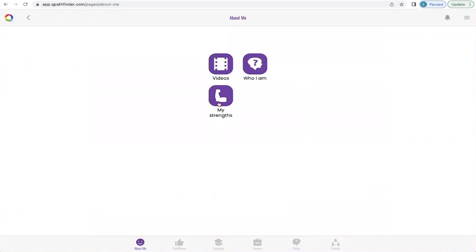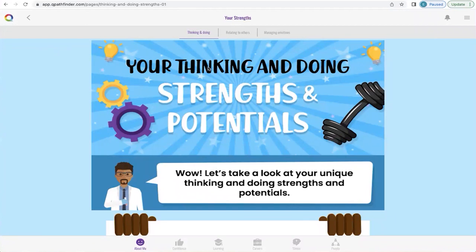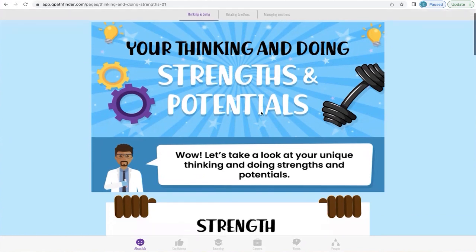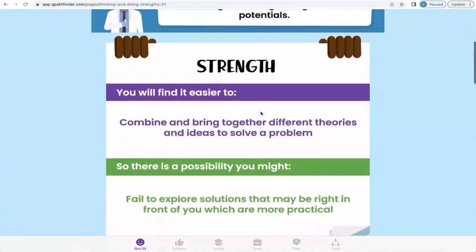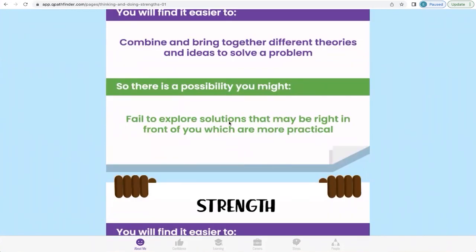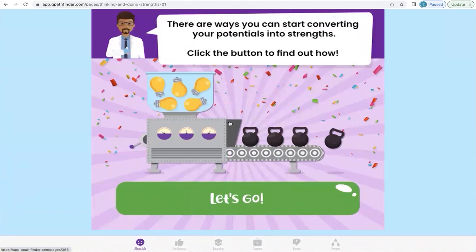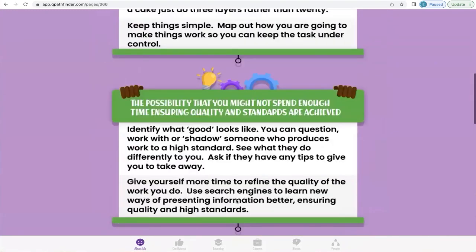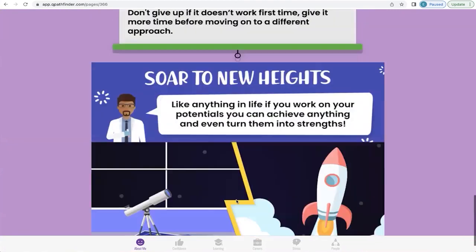In your Strengths section, Q will look at your thinking and doing strengths and potentials — things you find easy to do, plus the gaps where you have potential for personal development. It does this for thinking and doing, relating to others, and managing emotions. It breaks down what the strength is and highlights possibilities you may not currently do, so you become more aware of them. Sometimes when we avoid doing something, we don't get the outcomes we want and can feel unhappy and stressed. Q will also give you practical advice to start converting your potentials into strengths, so you can soar to new heights.